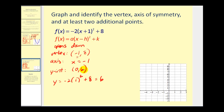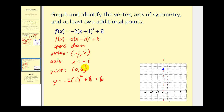Let's sketch this information. The vertex is at (-1, 8), and the axis of symmetry is the vertical line passing through that point. We have the y-intercept at (0, 6), and there must be a mirror image of this point one unit to the left of the axis of symmetry. We have good information to make a nice graph.